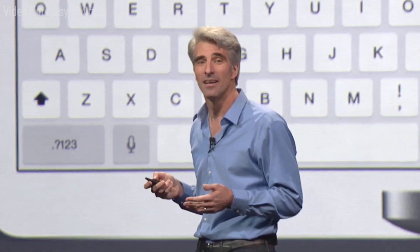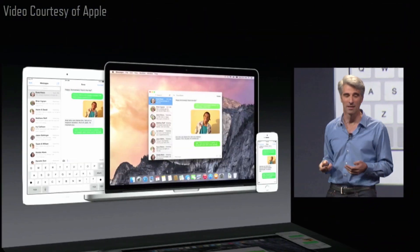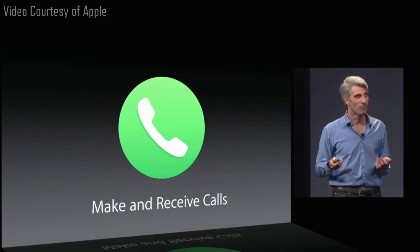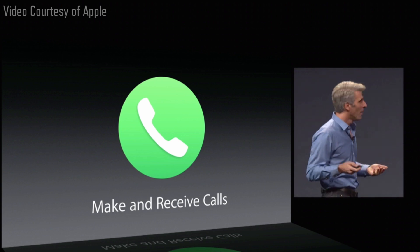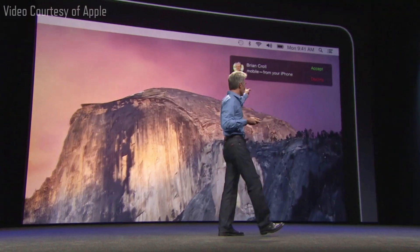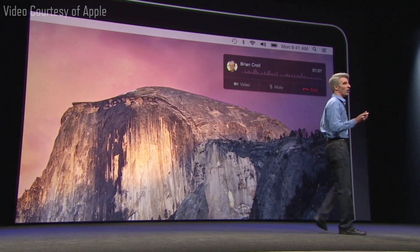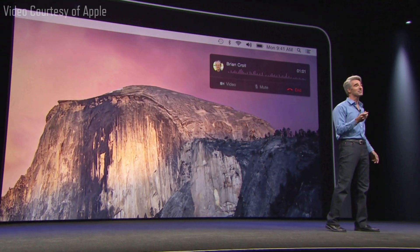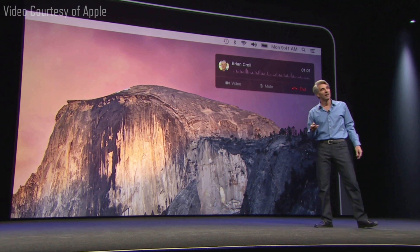Believe it or not, we're able to do the same thing with phone calls. So now, when you receive a phone call, your Mac gives you caller ID. And you can even accept the call and use your Mac as a speakerphone.